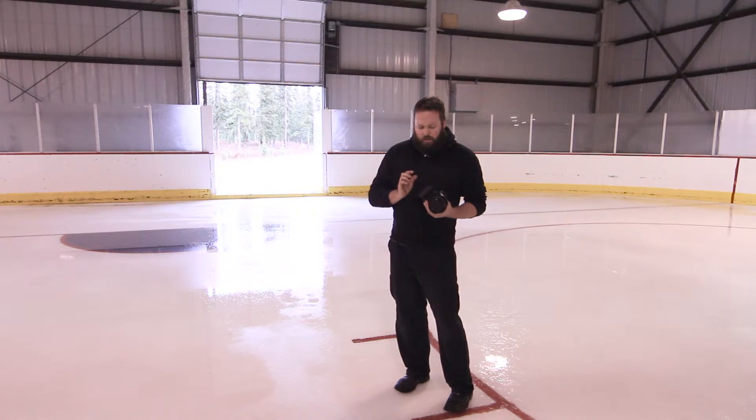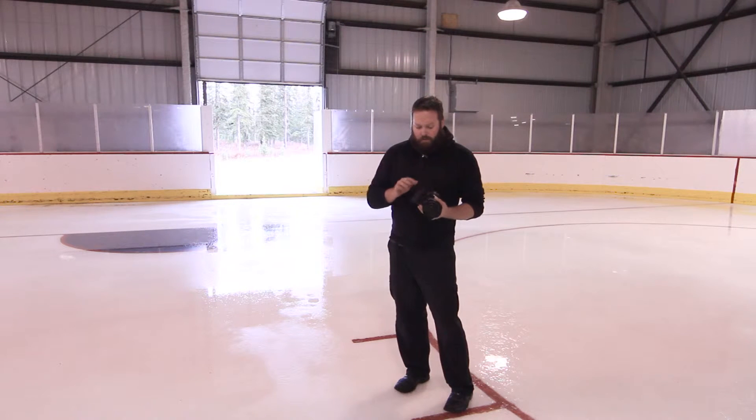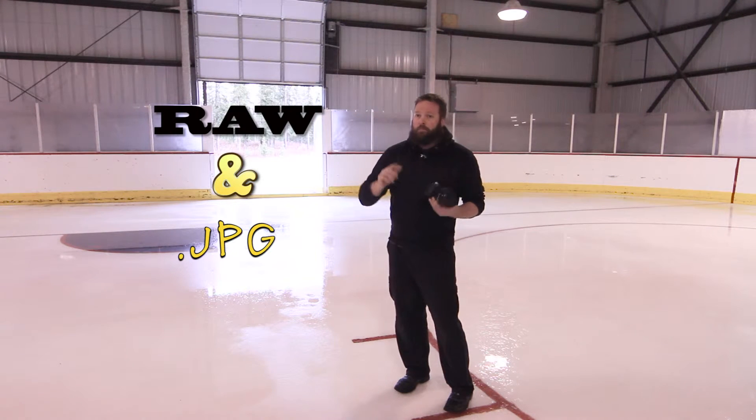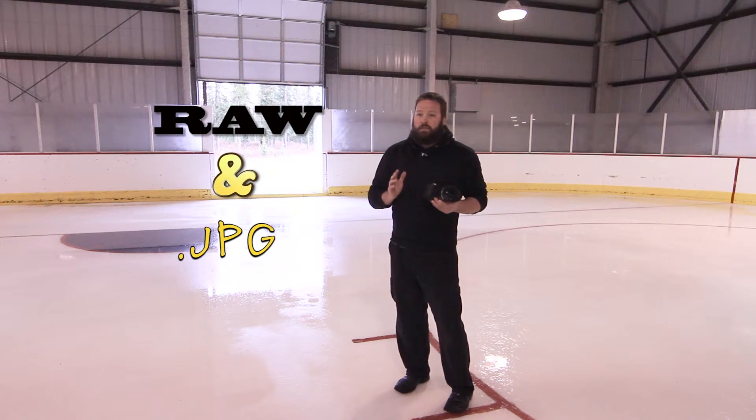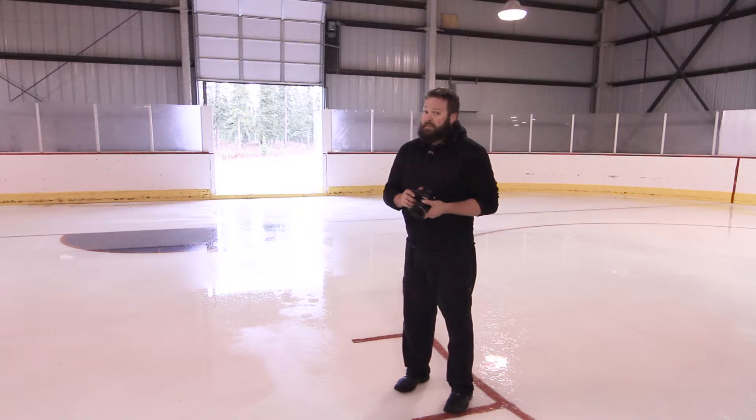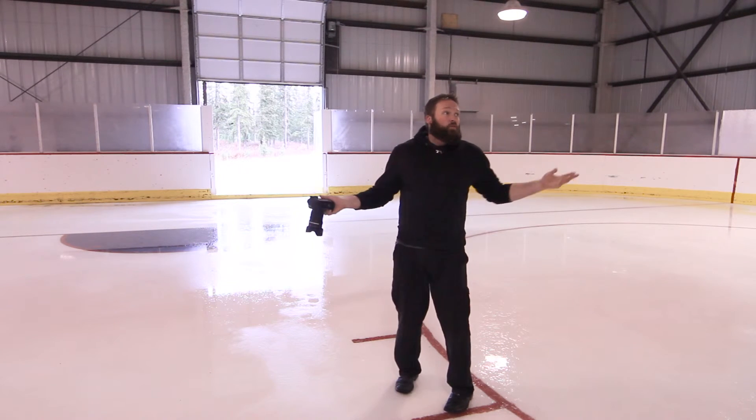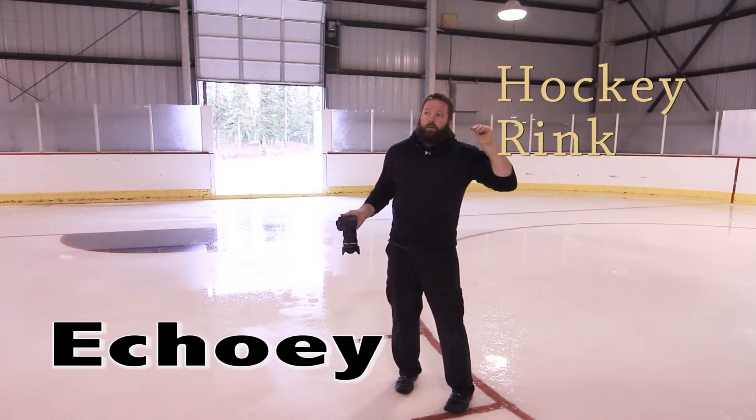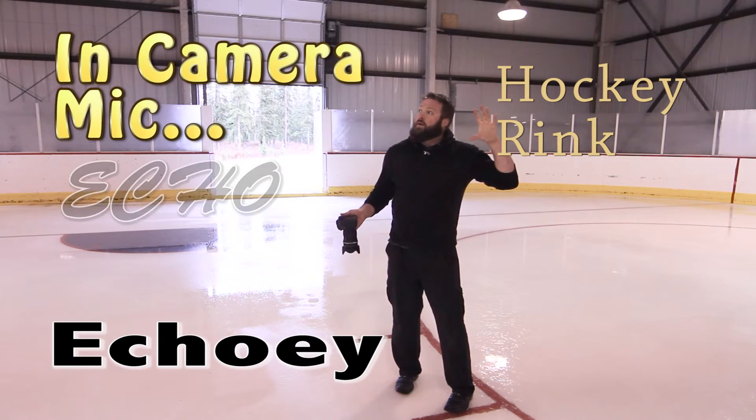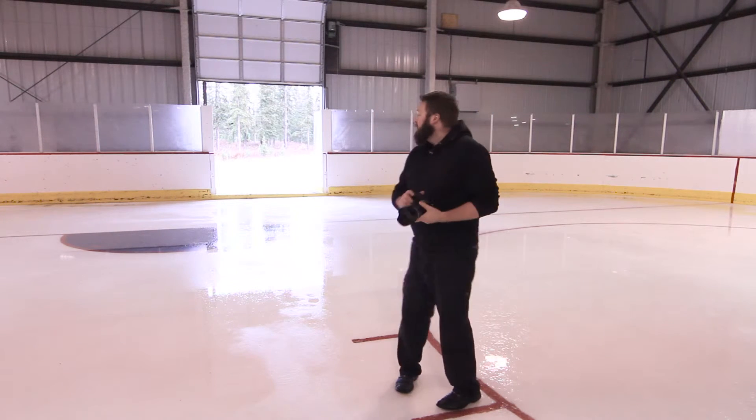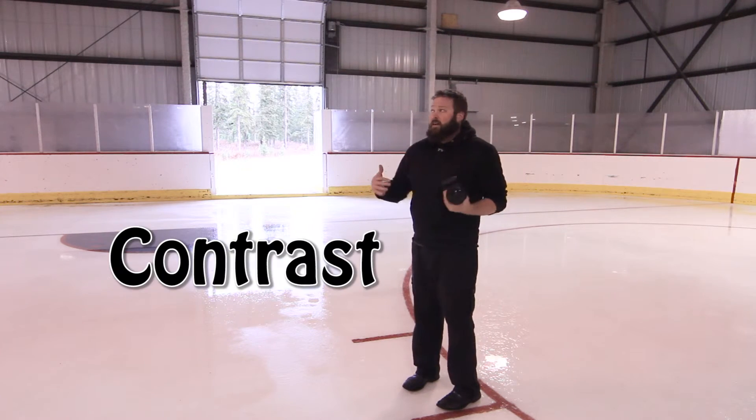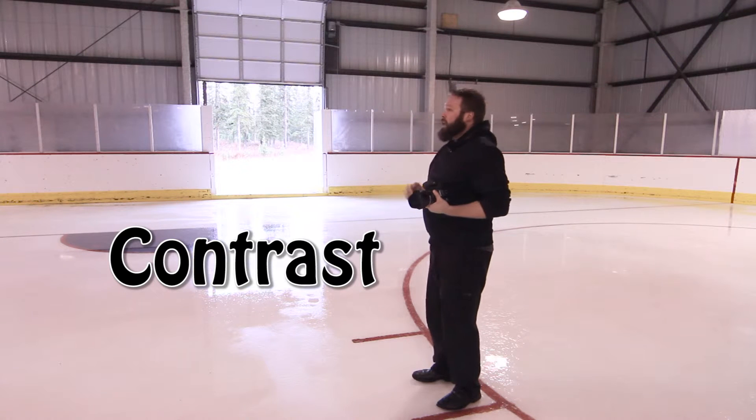Today I'm going to shoot both RAW and JPEG in camera. I'm going to set them up side by side and be editing them later on so you can see what I'm talking about. As you can see, we're in a hockey rink. It might be a little bit echoey. Echo! A little echoey.